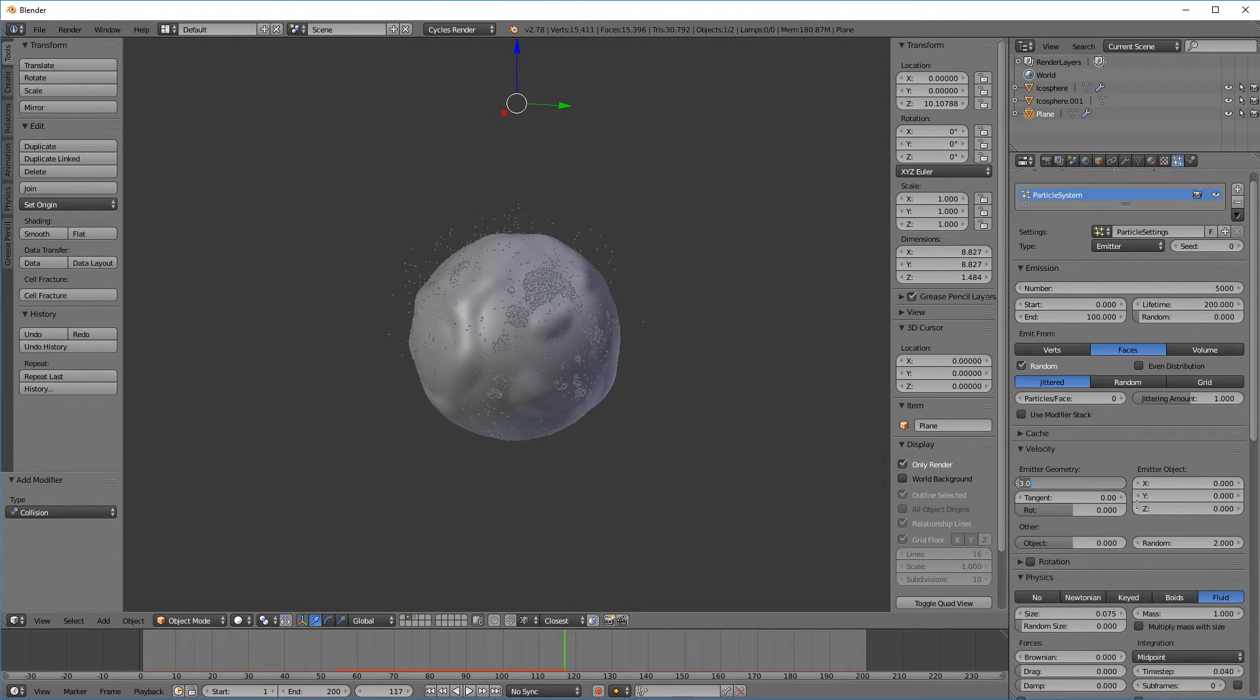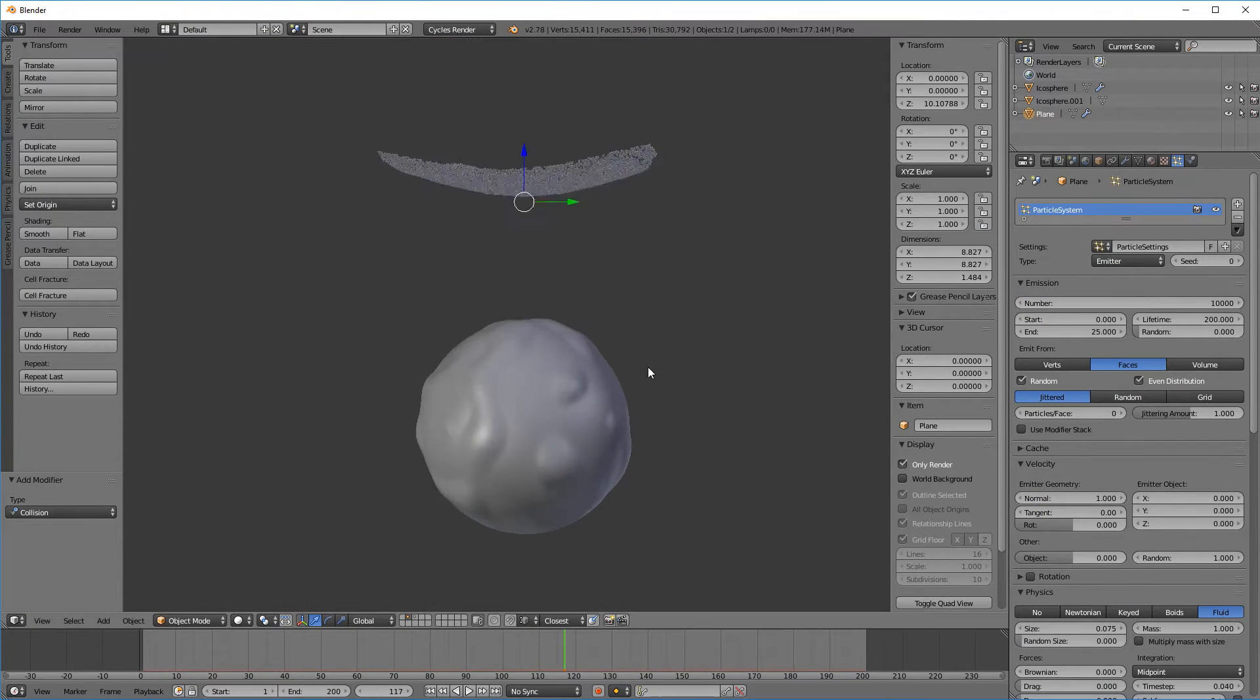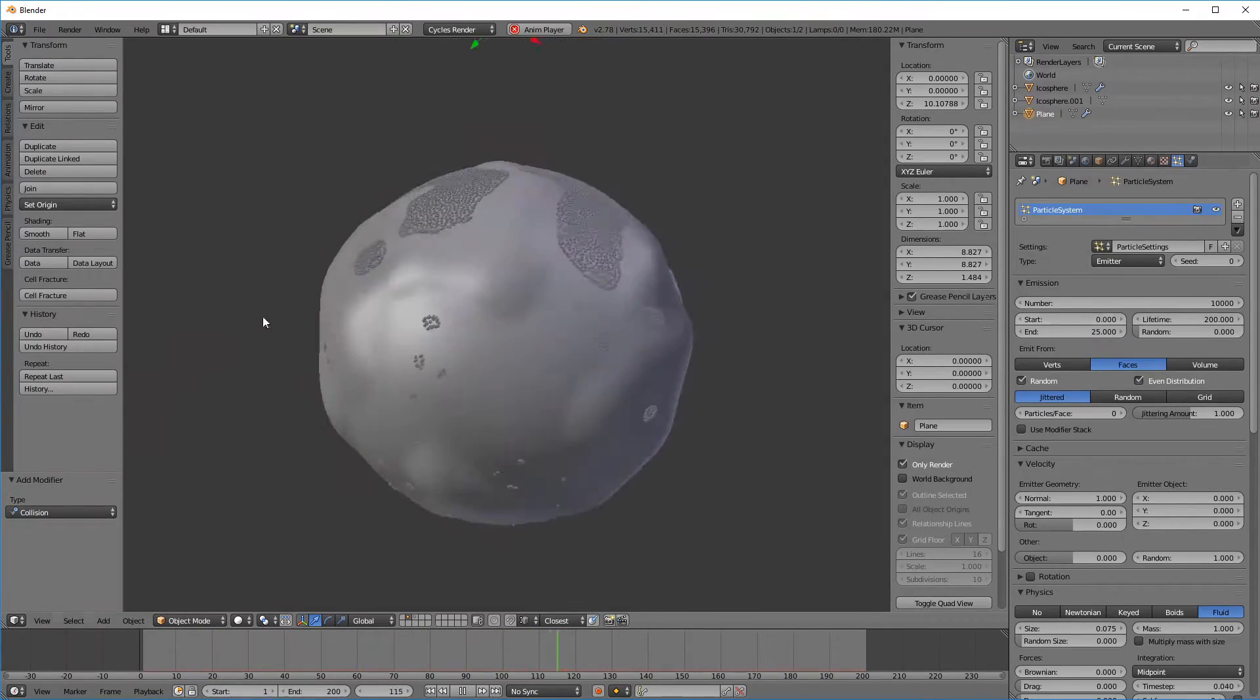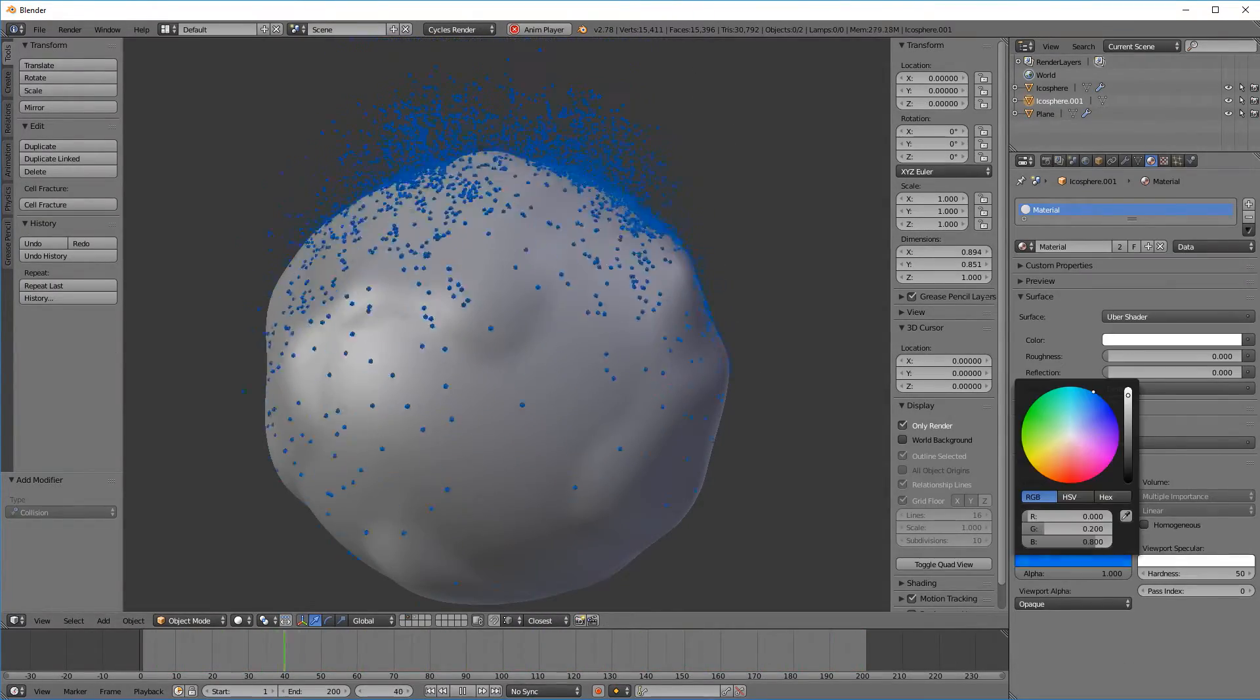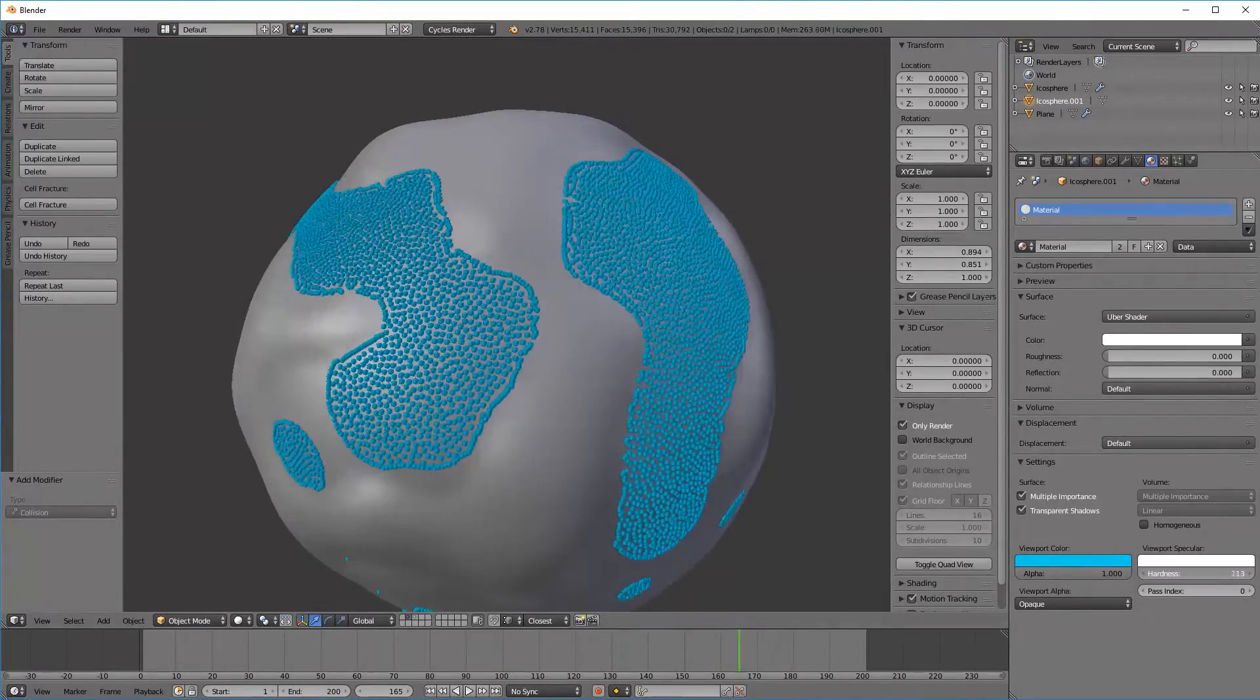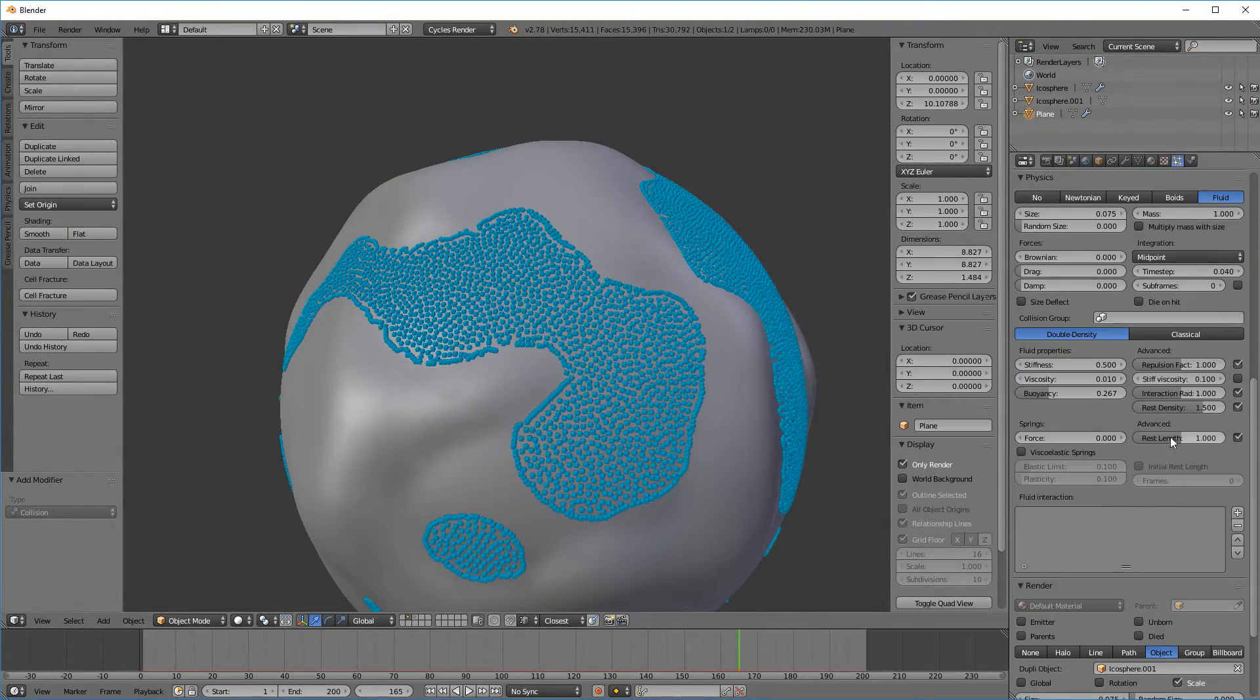I think I want a few more particles and I want them to just kind of dump on instead of continuously rain on. Now let's give the particles a kind of ocean blue material just so we can see them a bit easier.